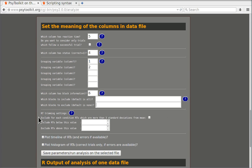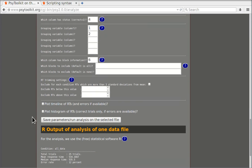You can also trim your response time data. That's sometimes something that people do for example if there are many outliers, if people do not concentrate well or if they are distracted. And you can plot the timeline and the histogram.